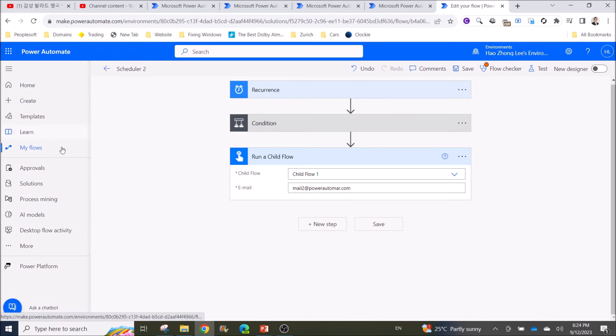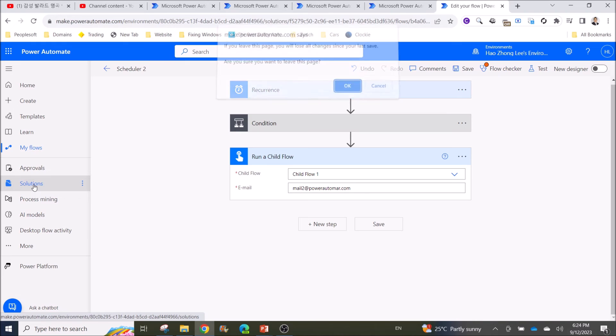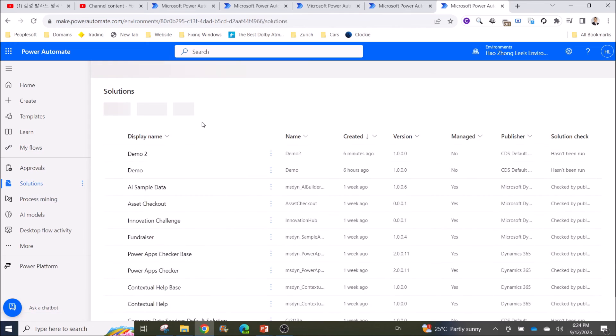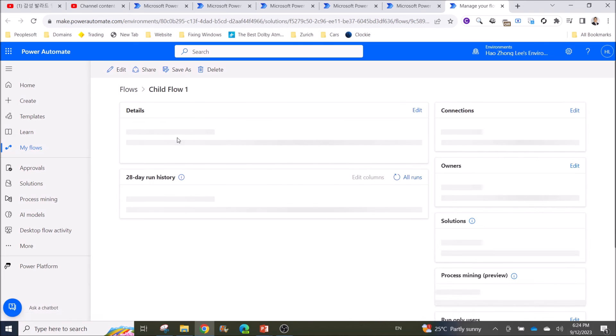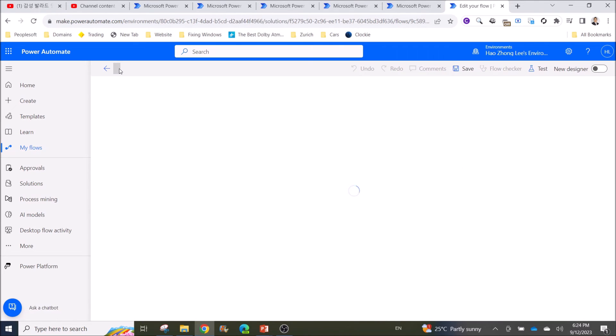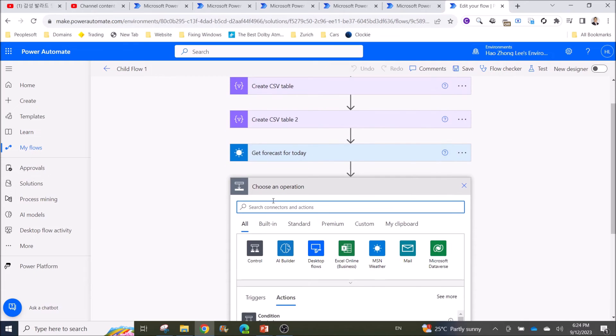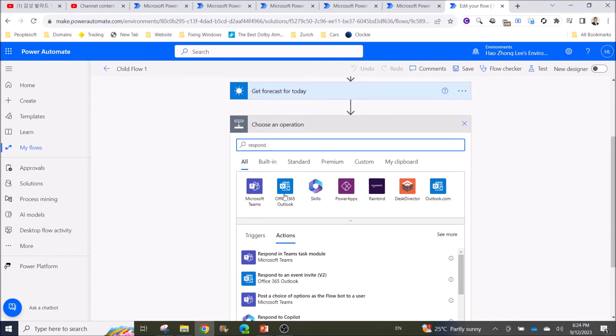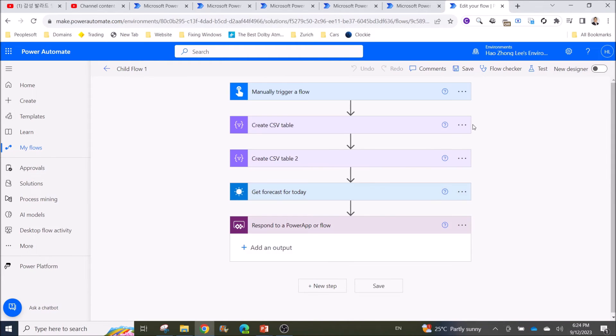So what we do is we go back to the child flow. Go to Solutions, go to Demo, click on Child Flow, click on Edit. So the first error is it needs a response operation. What you need to do is you close off your child flow with Response to a Power App or Flow. You can add an output, it's optional. For now I leave it as nothing. Click on Save.